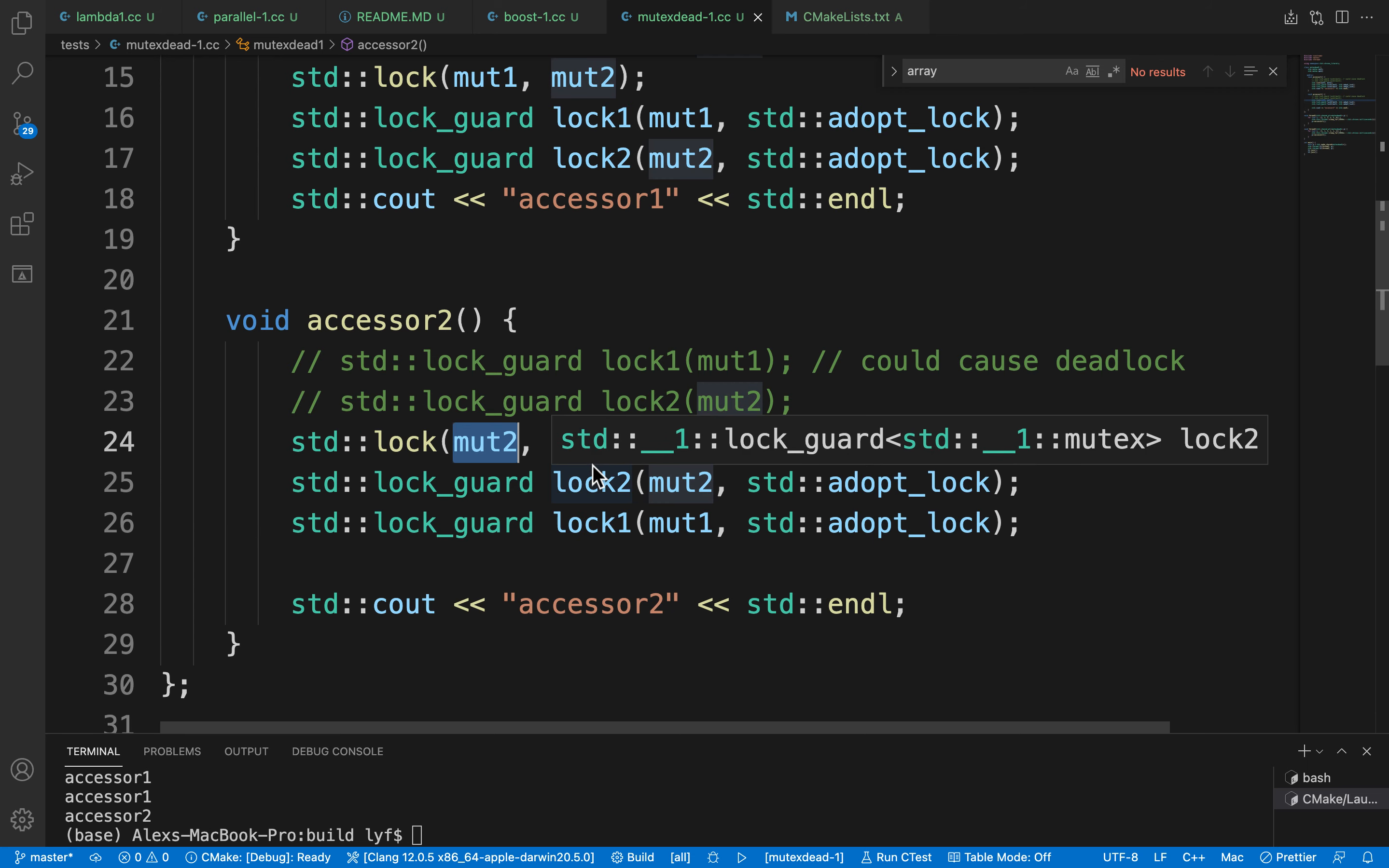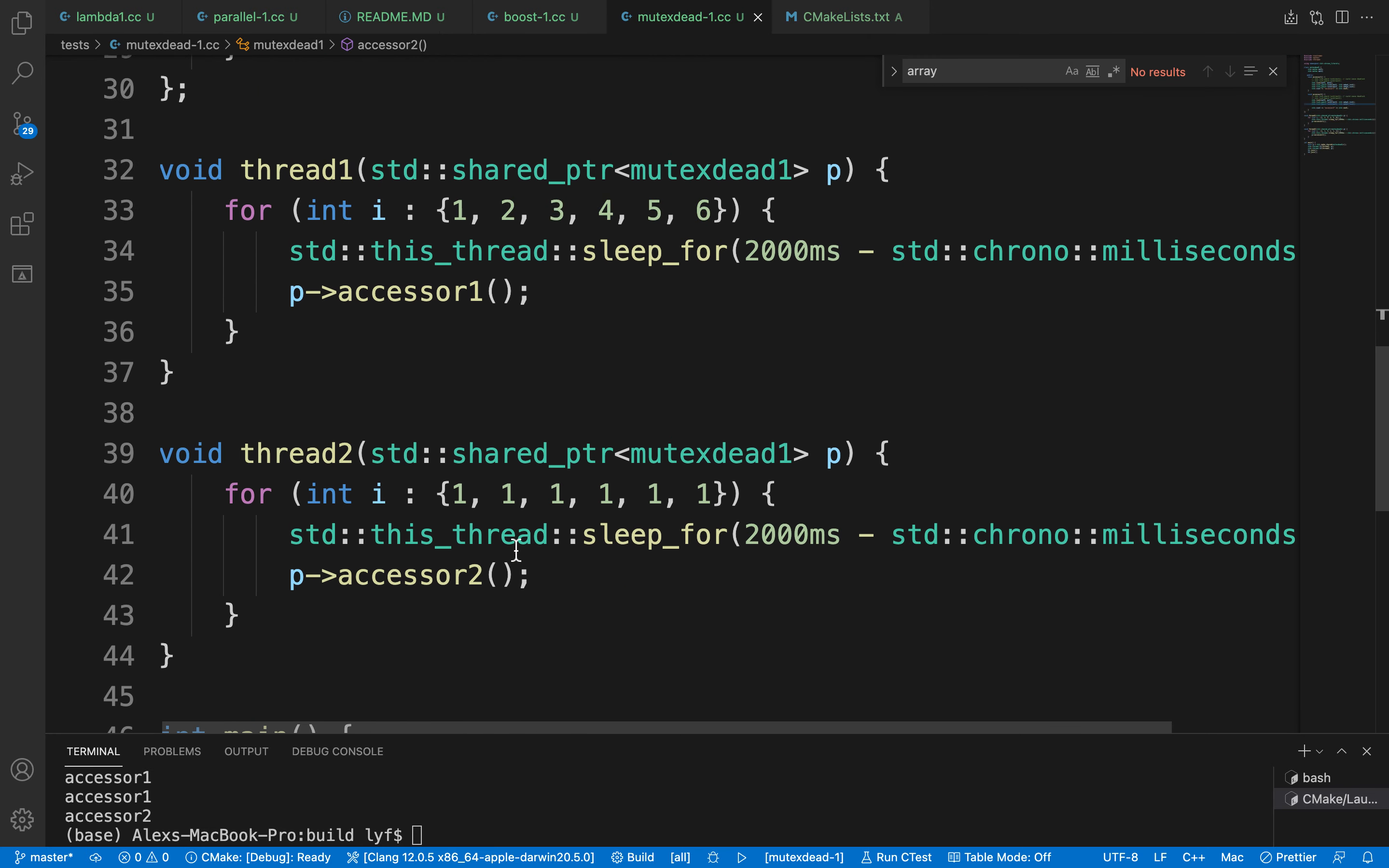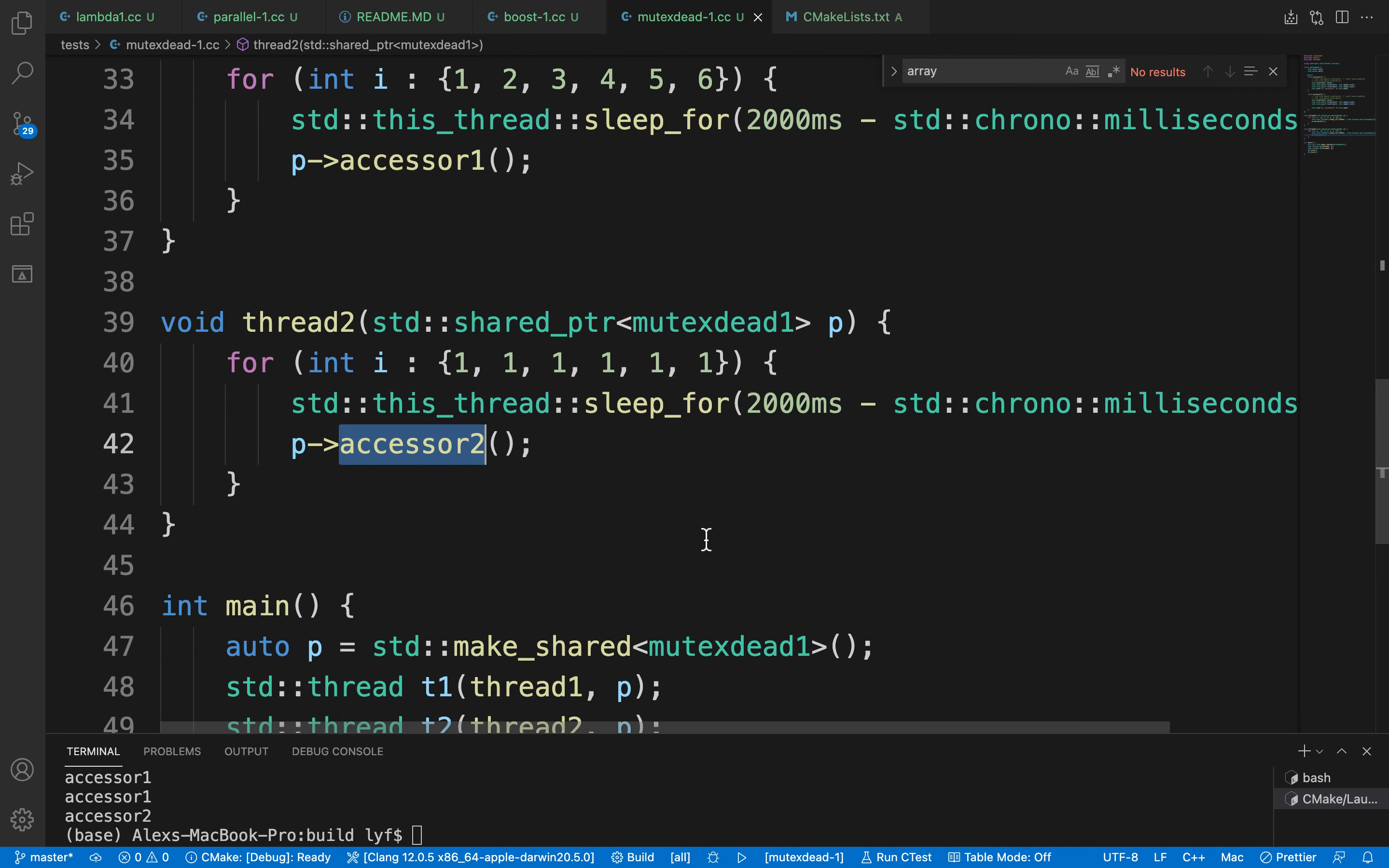Same for accessor2. So by doing that, we set up two threads, thread1 and thread2, and we try to access accessor1 and accessor2 at different time intervals.